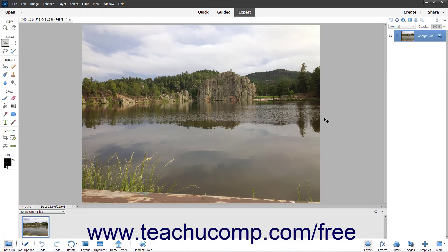Moving Elements in Photoshop Elements 2023 and later lets you add animation to a selection in a photo. You can then export the animated photo as an MP4 or animated GIF.